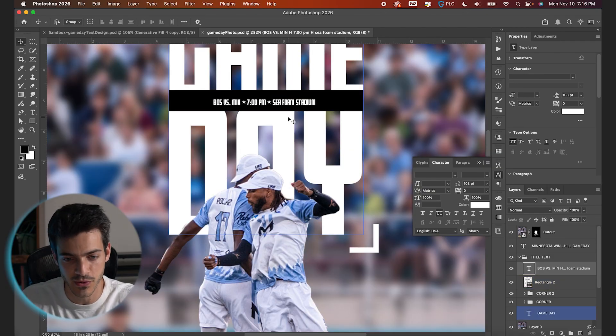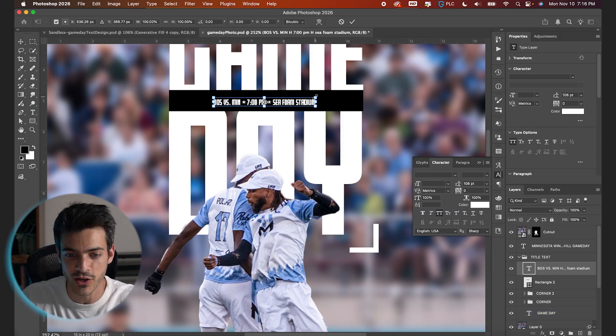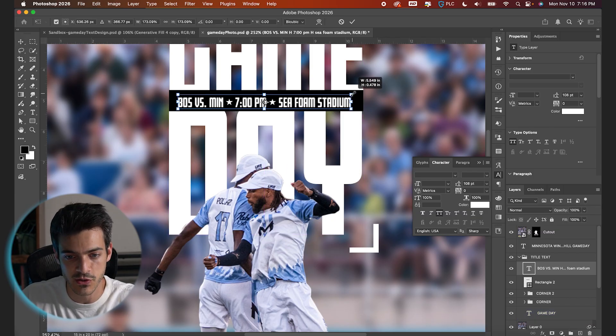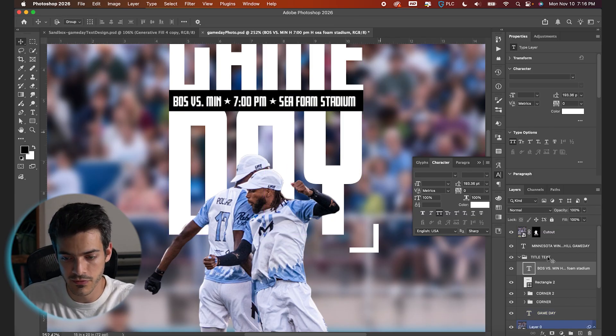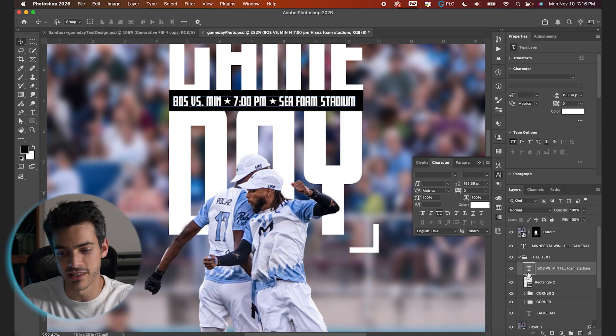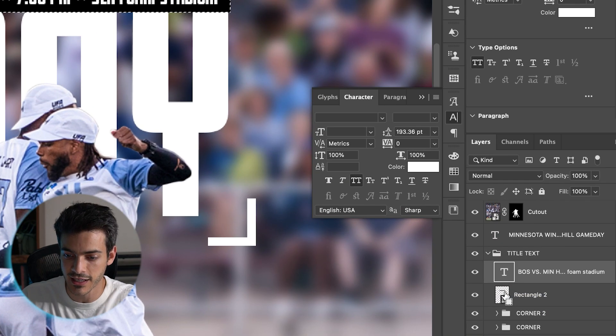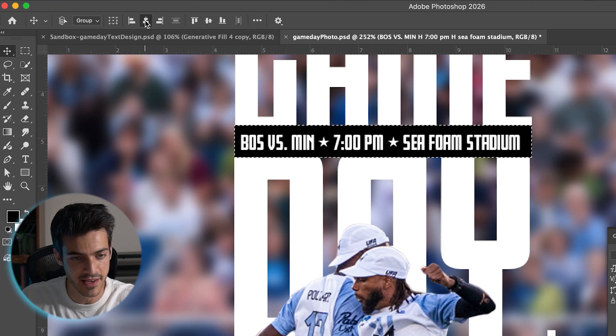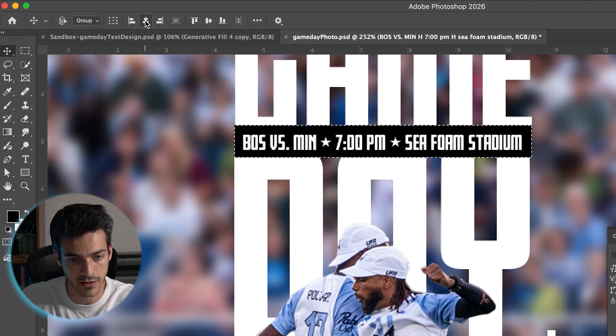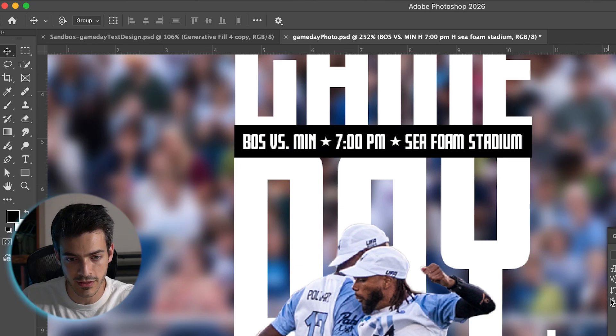I'm gonna blow this whole thing up so it's a little bit more legible. Command T to transform. Let's just make it fit the full width of this box. We can even center it directly on this box by holding Command, clicking this layer thumbnail of the rectangle, and then center justifying, both horizontally and vertically.